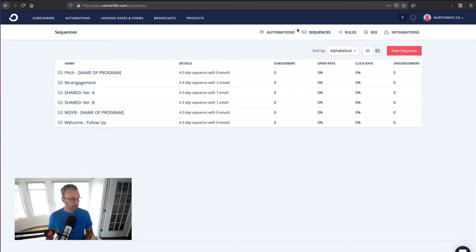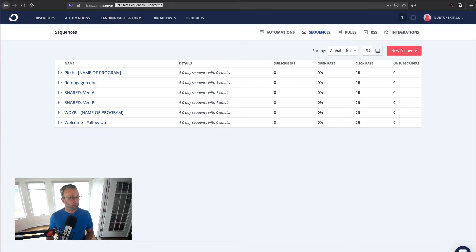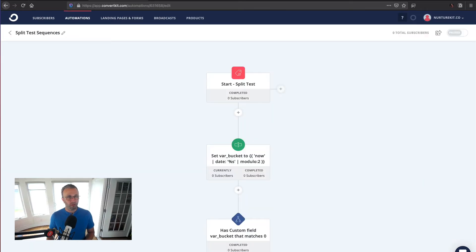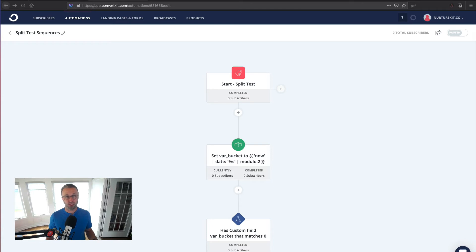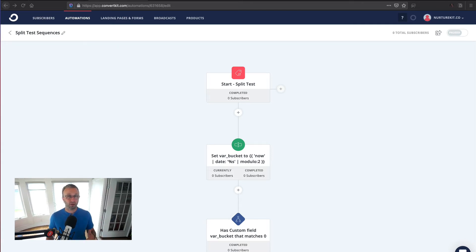The next thing that we're going to want to do is actually set the custom field. Now this visual automation is available via the share link below. If you're interested in getting all the share links for everything on this channel, go ahead and check out nurturekit.co/shared and you'll be able to get them from there.